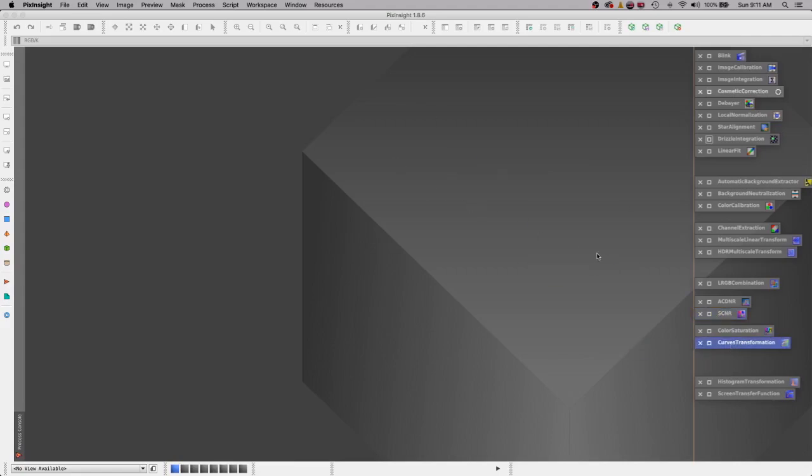Now I have everything over here on the left in an order that I like to use them. If I find later down the line that they're out of order, I just shift them around and re-save this template project.